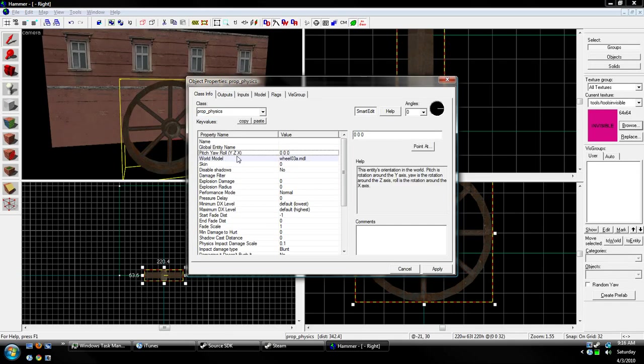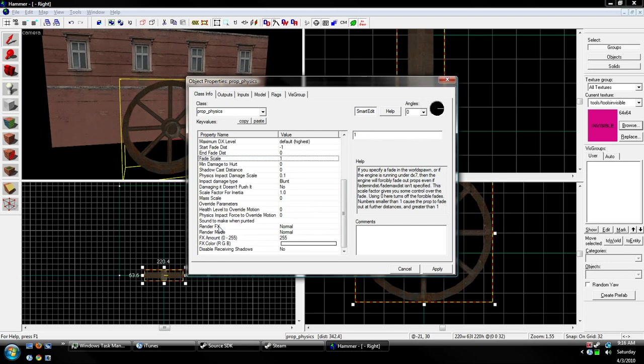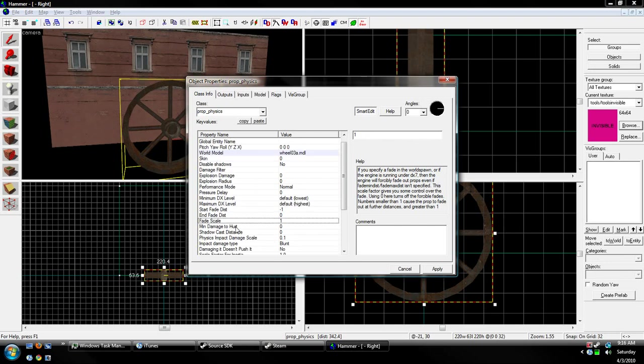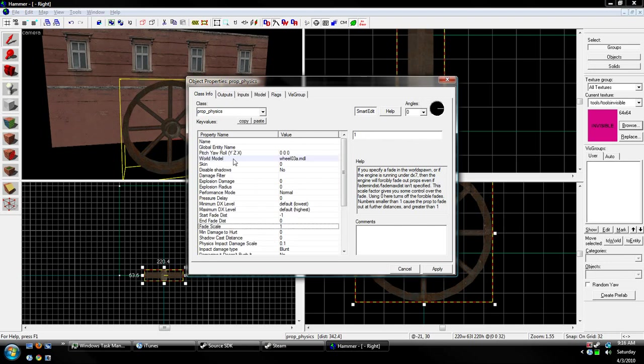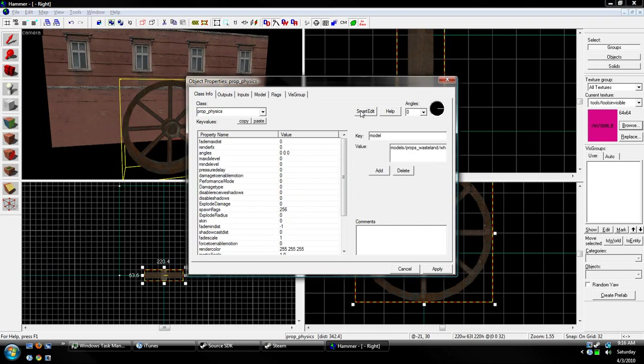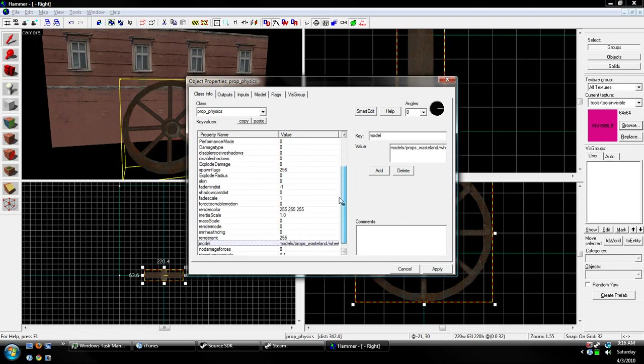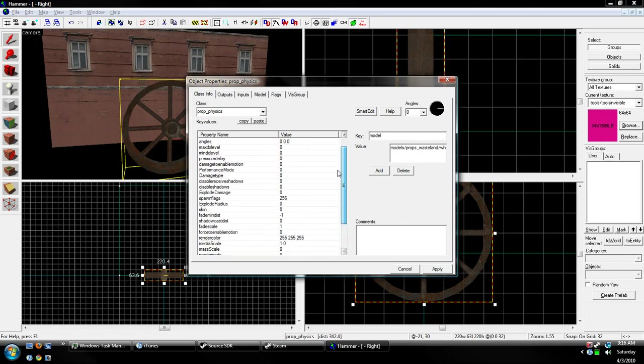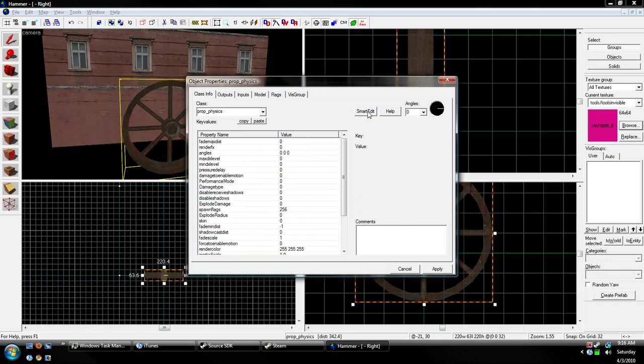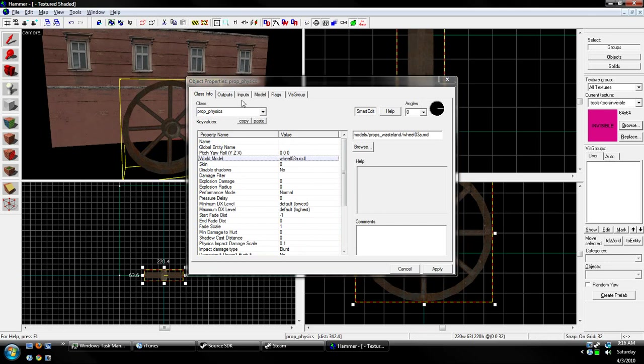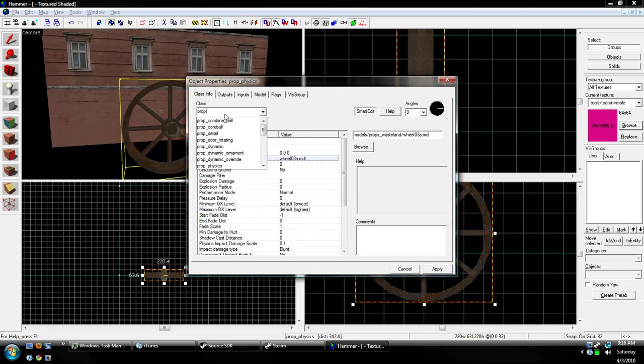No, you can't. Okay, so yes, it's going to have to be a Prop Dynamic. If your model's info has Physics, then just change it to a Prop Dynamic Override, and it will make the Prop Physics a Prop Dynamic.